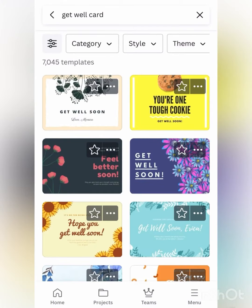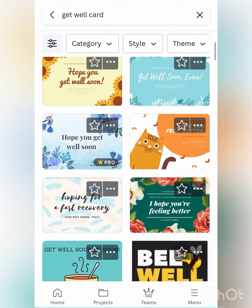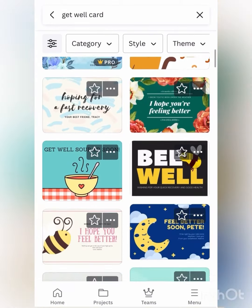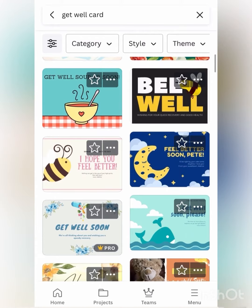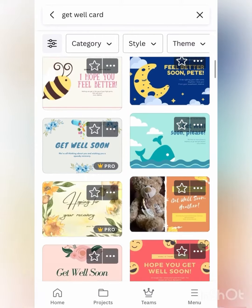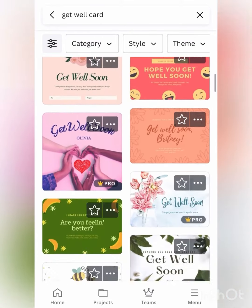So open up your Canva, just type in the search 'get well card'. You'll see a bunch of different ones to pick from. Scroll down until you find something that you like.